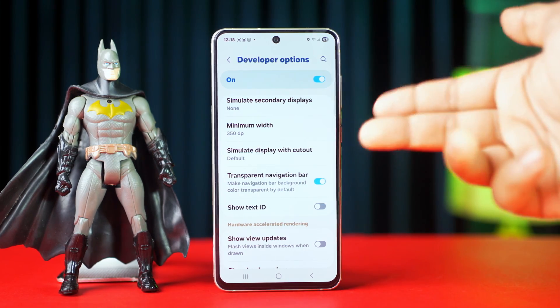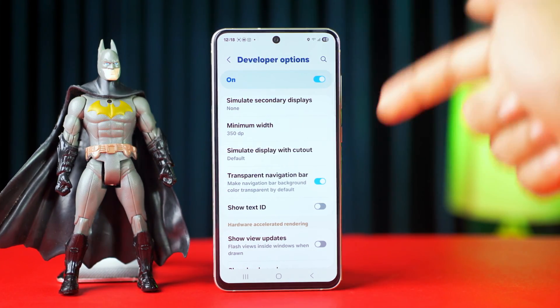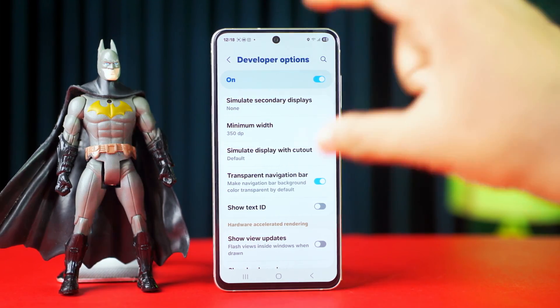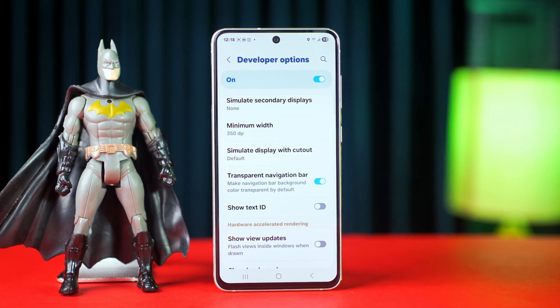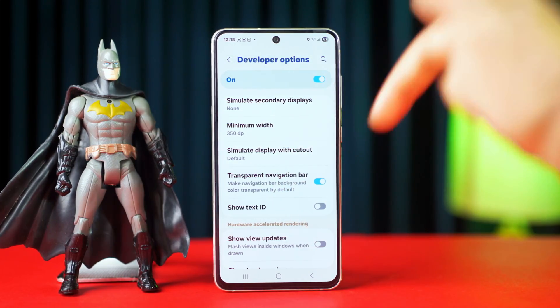And that's it. Now you know how to make the navigation bar transparent on your Samsung Galaxy phone. If this video helped you, make sure to like it and subscribe for more easy tech tips.